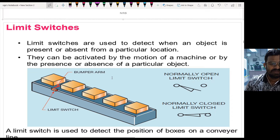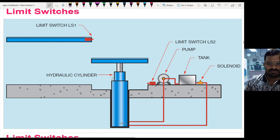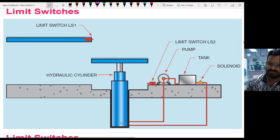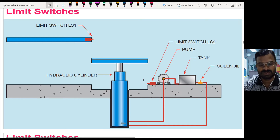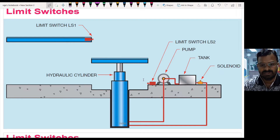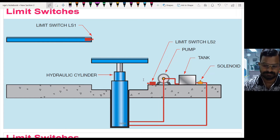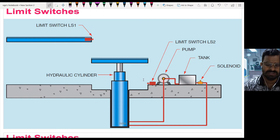That is a simple introduction to limit switches. Now let us see one simple application. I have a hydraulic cylinder connected to a hydraulic pump, one solenoid-operated DC valve, two limit switches, and two push buttons — one for making the cylinder go up and one for making it come down.